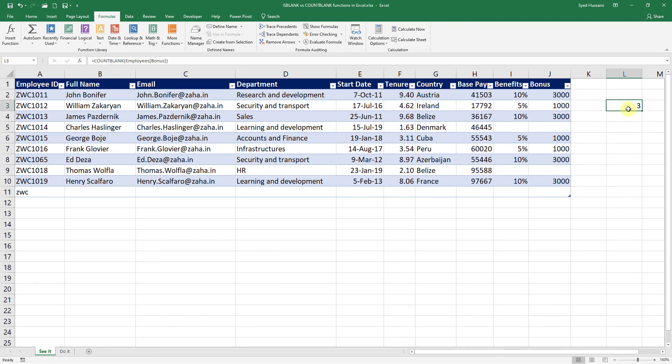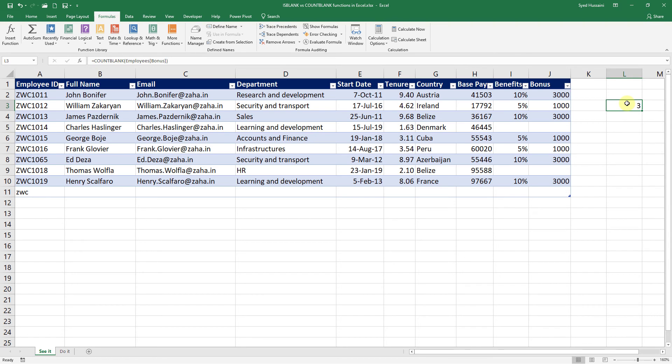See here, it says there are three cells in that range that are blank. As the data keeps growing, it will keep counting. So that is the difference between COUNTBLANK and ISBLANK in Excel.